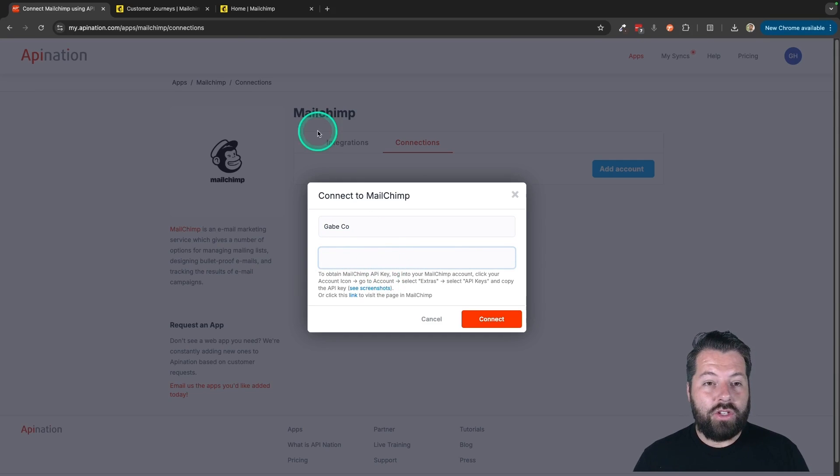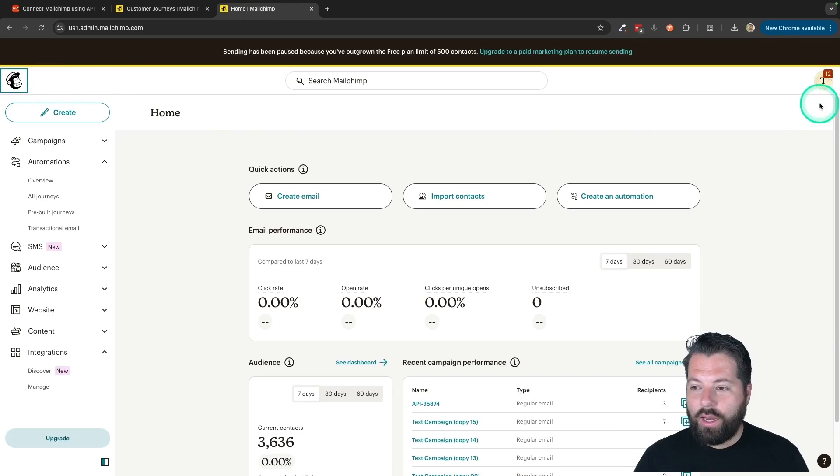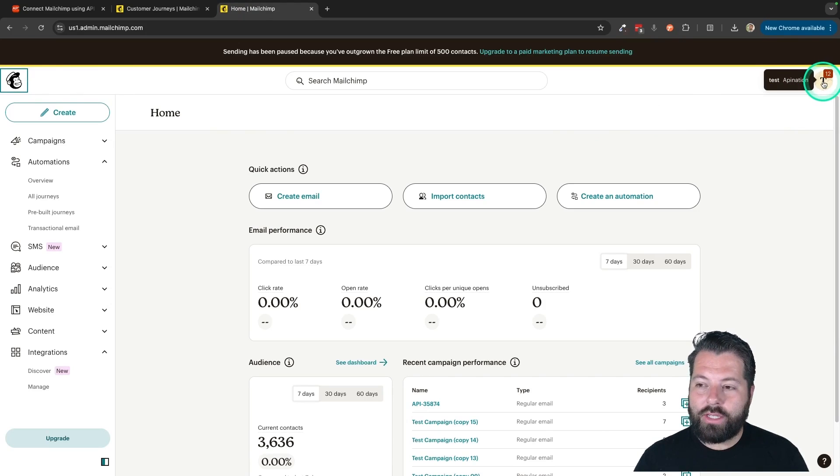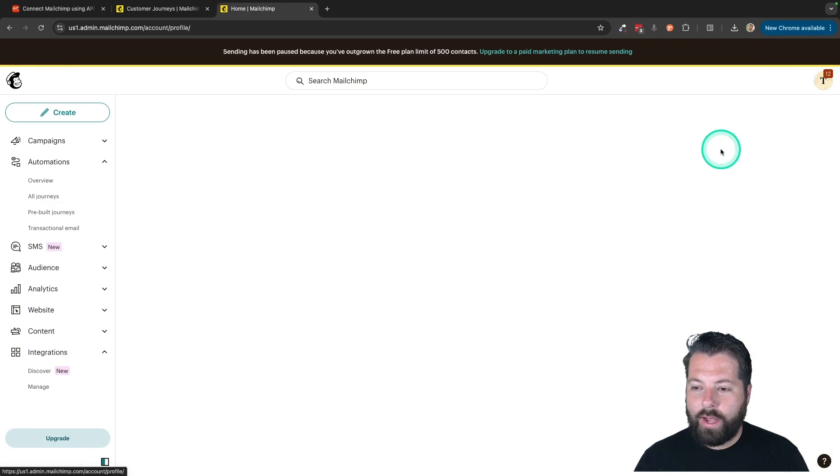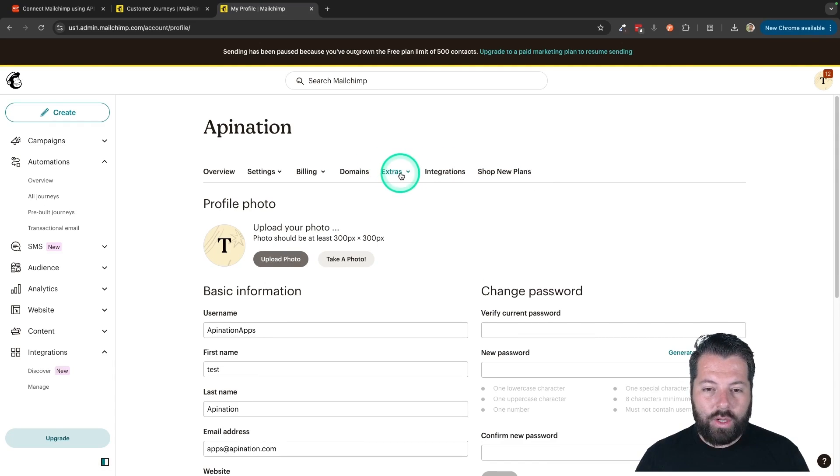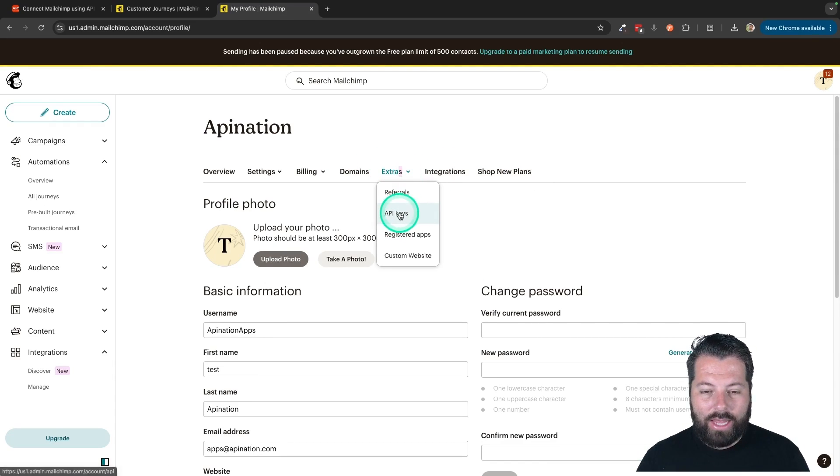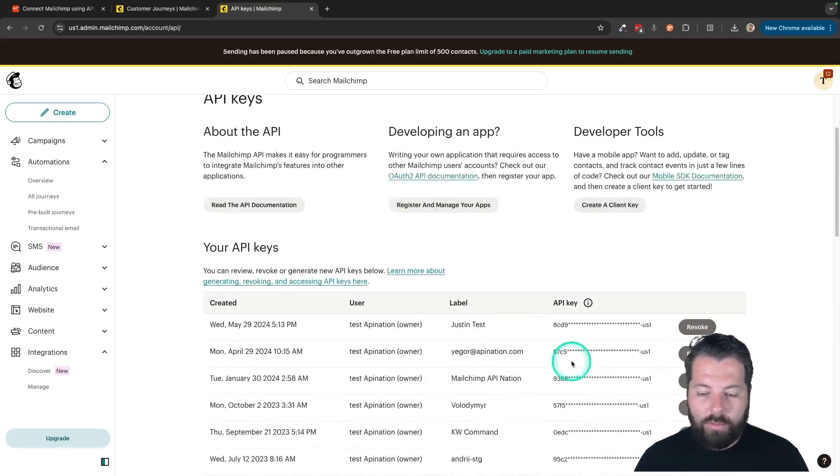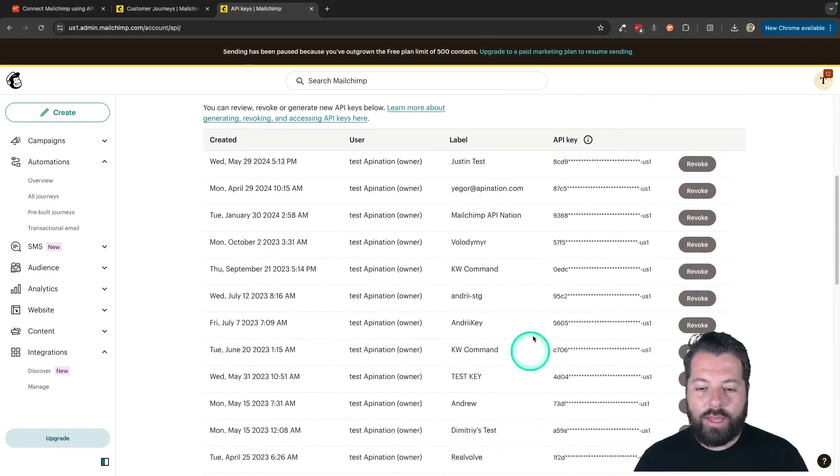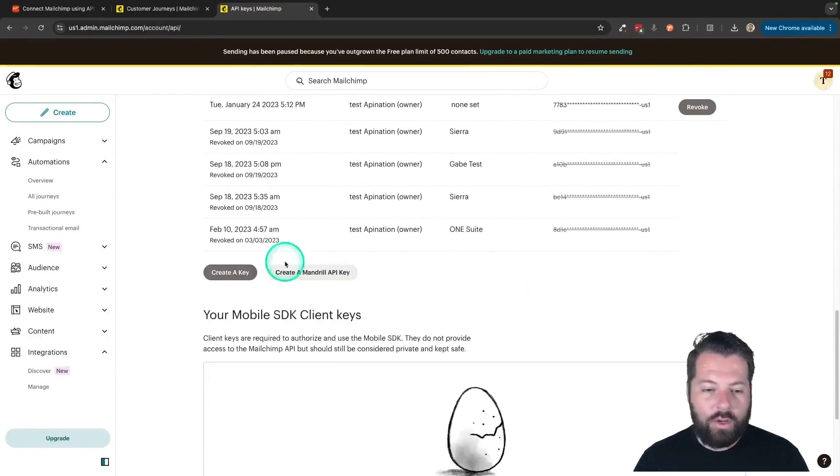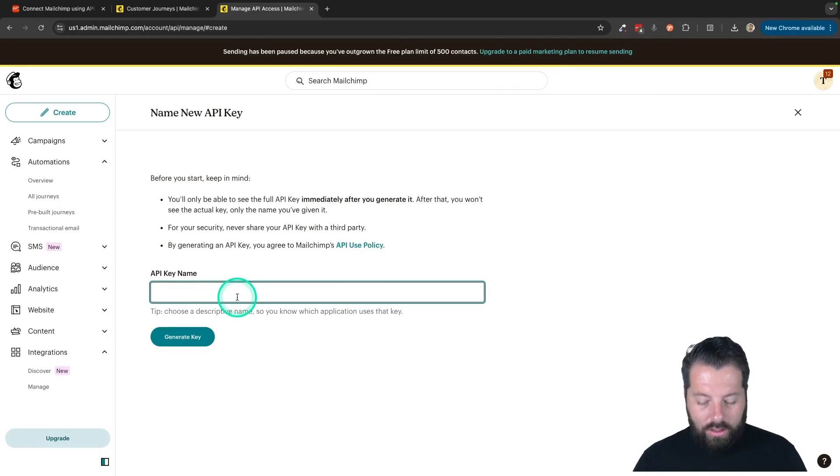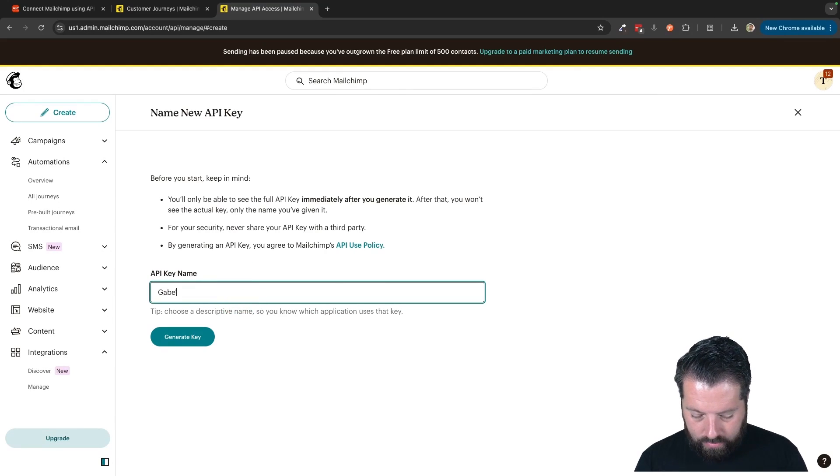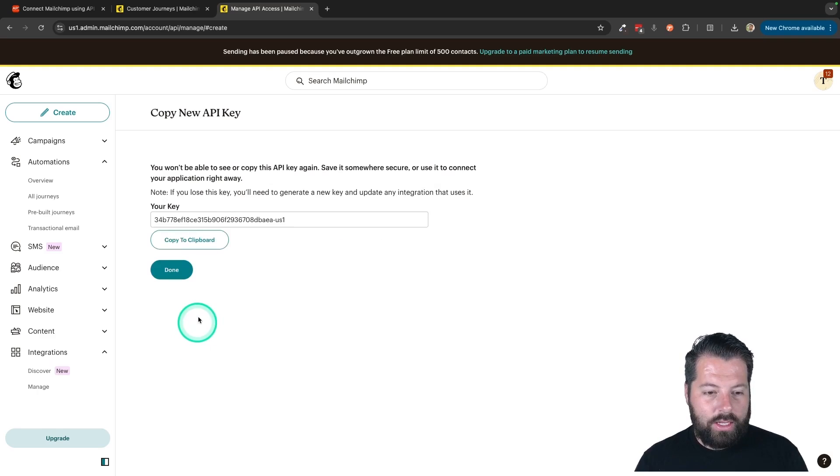To get that, just hop into MailChimp. You're going to click on your little icon up here in the top right corner and click on Profile. Then you're going to see here under Extras, the API key. So I'll click on that. You're going to have a bunch of different API keys if you've created them. I'm going to go ahead and create a new one right now. And I'm going to call this Gabeco Key. Generate the key.